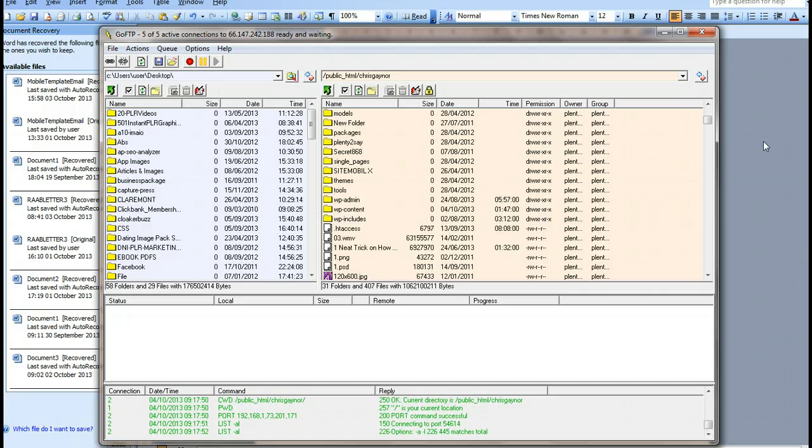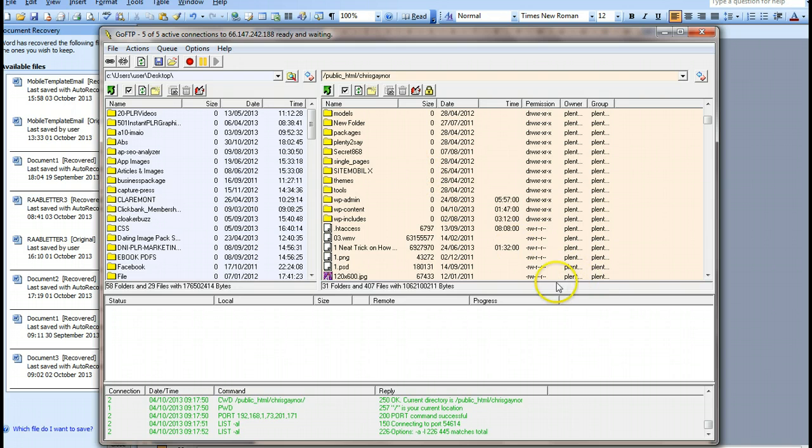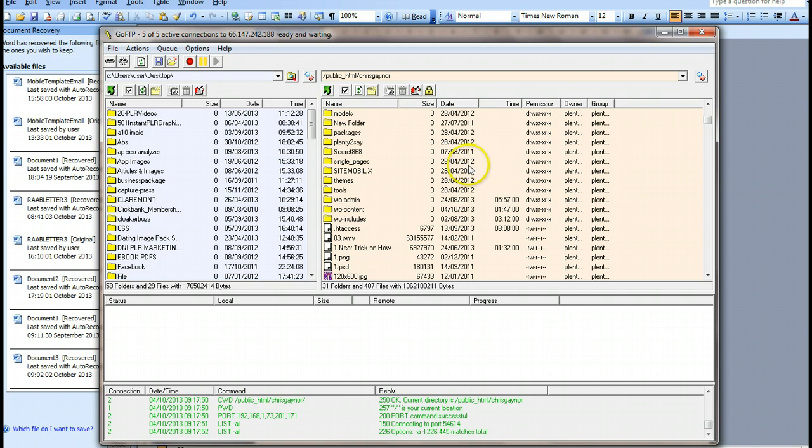So how do you leverage it? In my file transfer protocol, my FTP, I use goFTP, but you might use FileZilla or something similar. Go to your FTP.